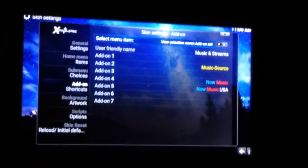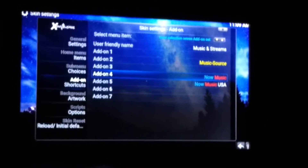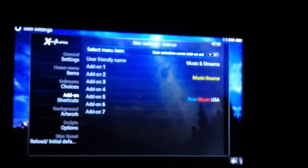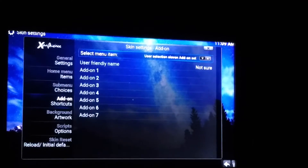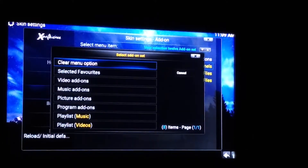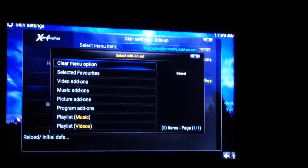Go to Add-on Shortcuts and go through them. Music and Streams: the Music entry here is from Britain — if you're from Britain keep it, otherwise remove it. Hit it and hit Clear Menu Option. For the other items — IPTV Channels, Video Files, Music Files — we don't need those. Select each one and hit Clear Menu Option to remove them.